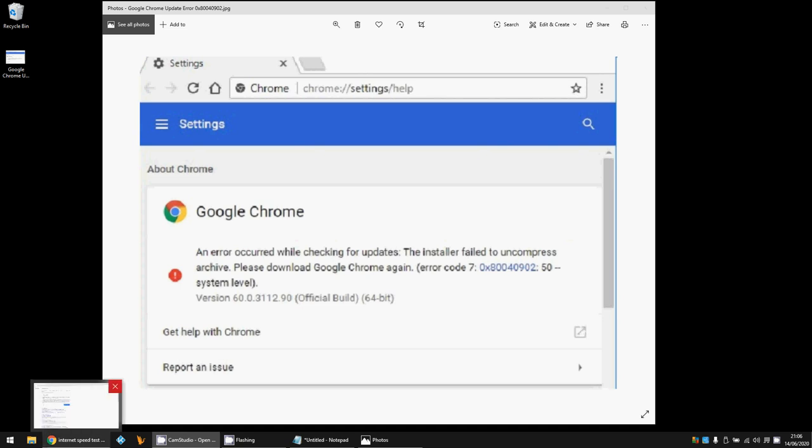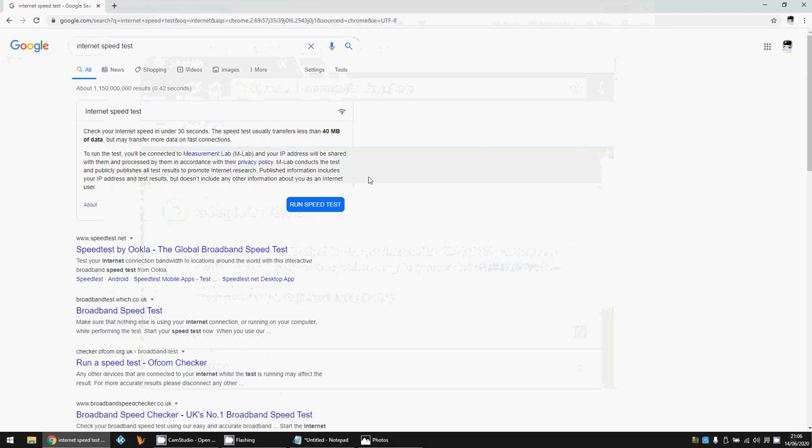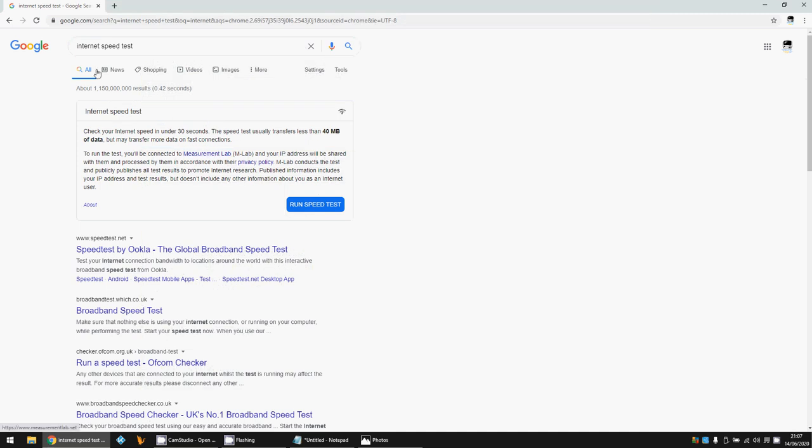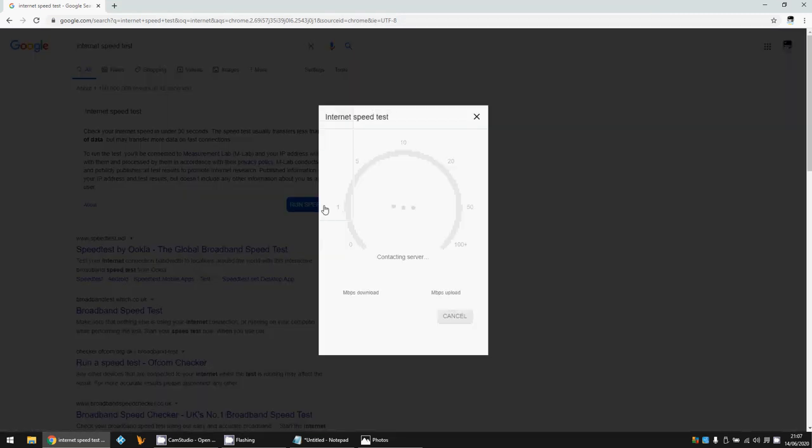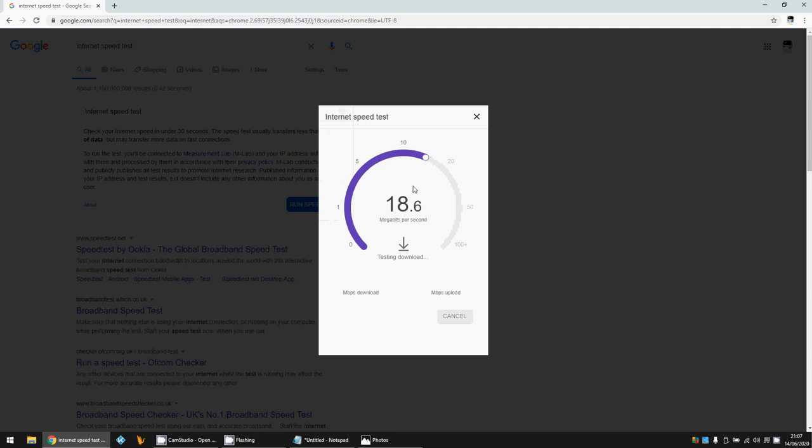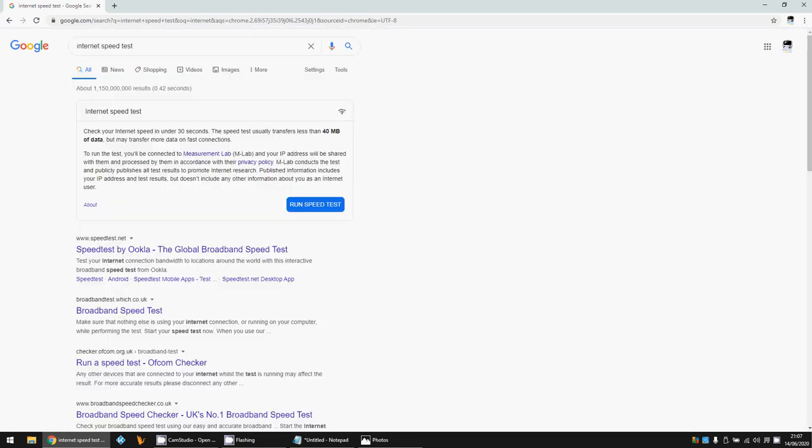Okay, so if you get this error, the very first thing you should do is just make sure that your internet connection is actually working properly. To do that, I would go onto Google, type in internet speed test, and click on this. As you can see here, we've got a connection, so that's the very first thing you should try.